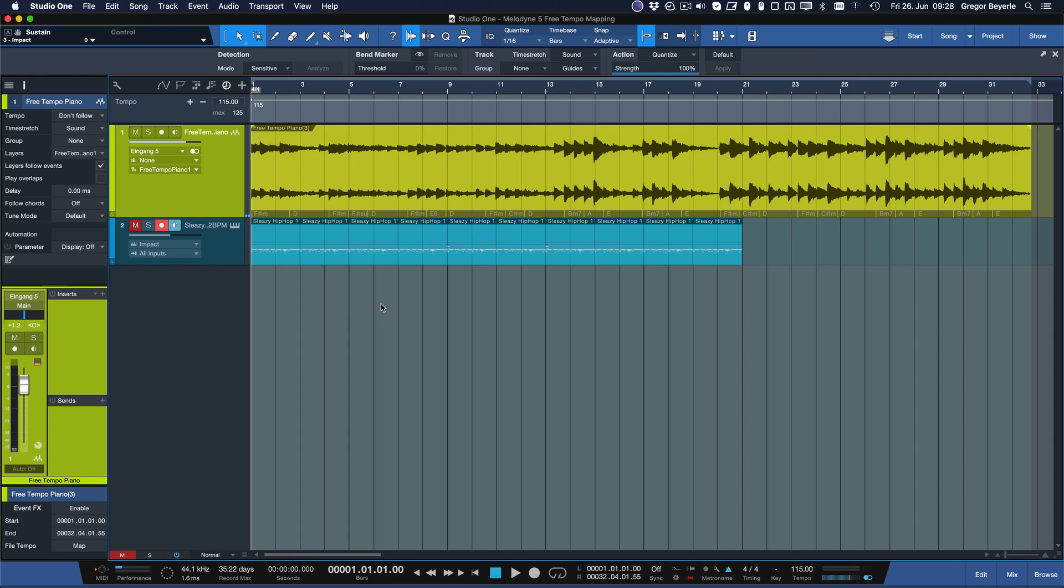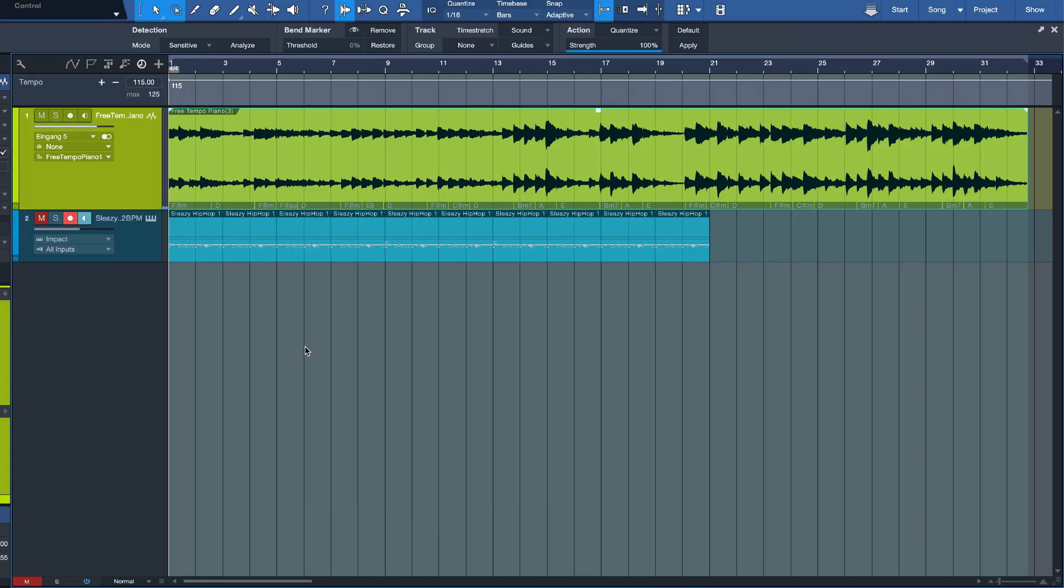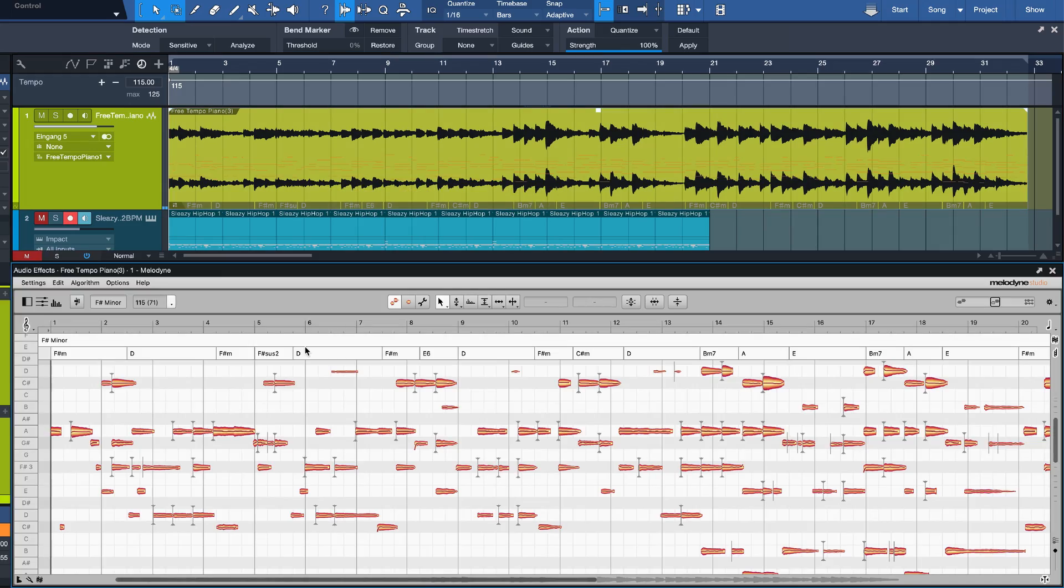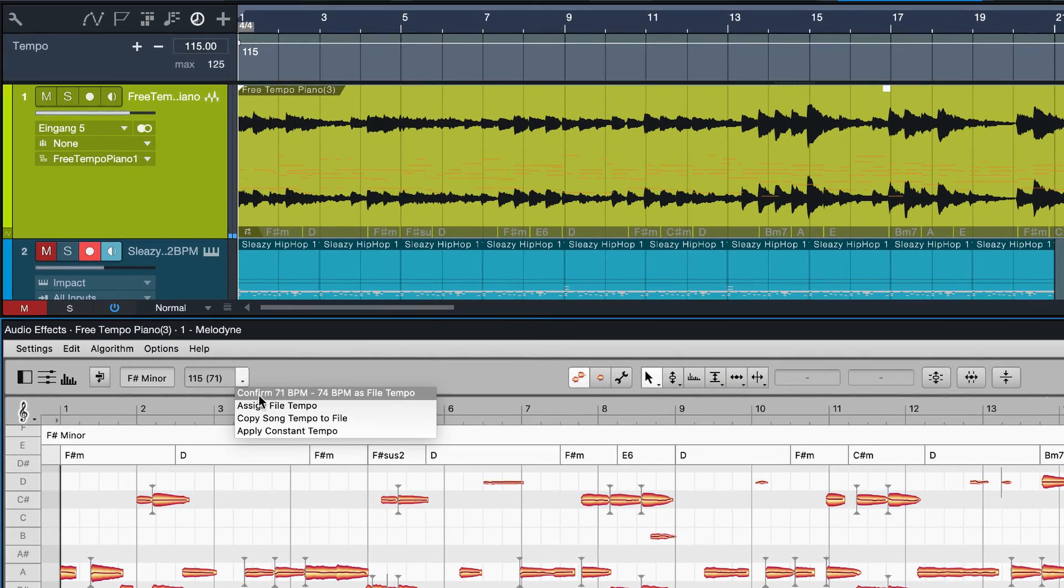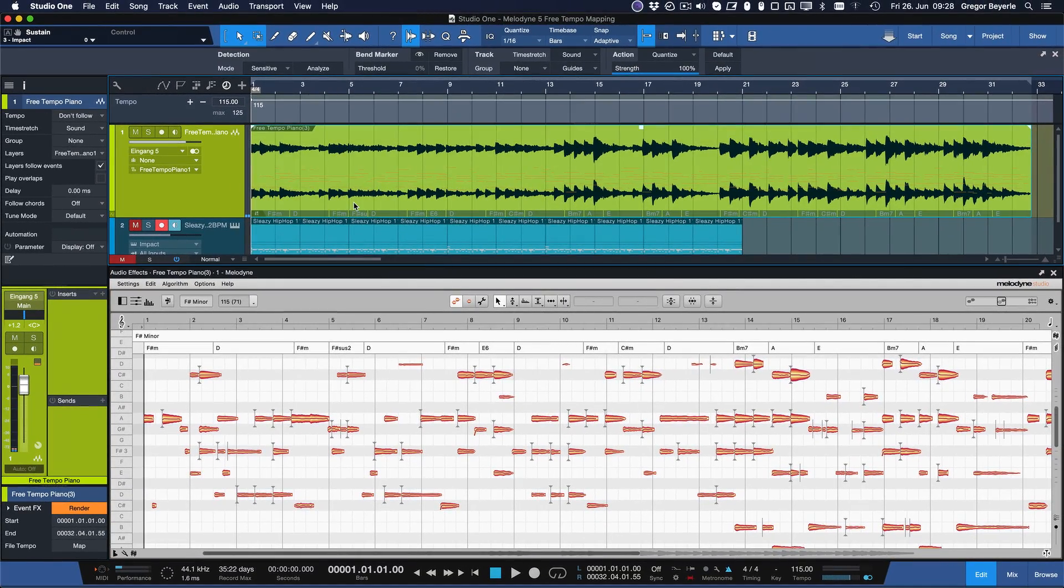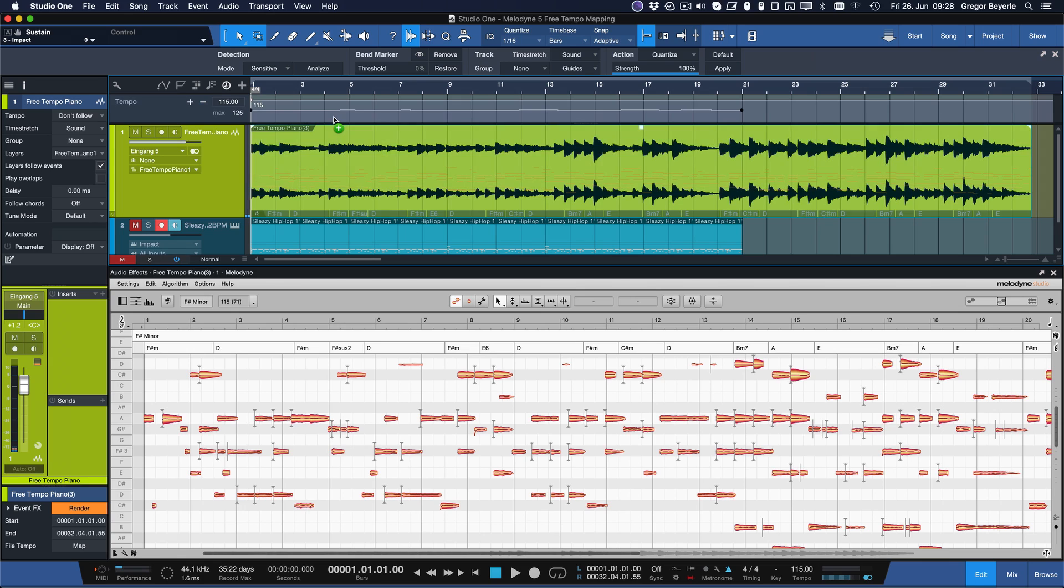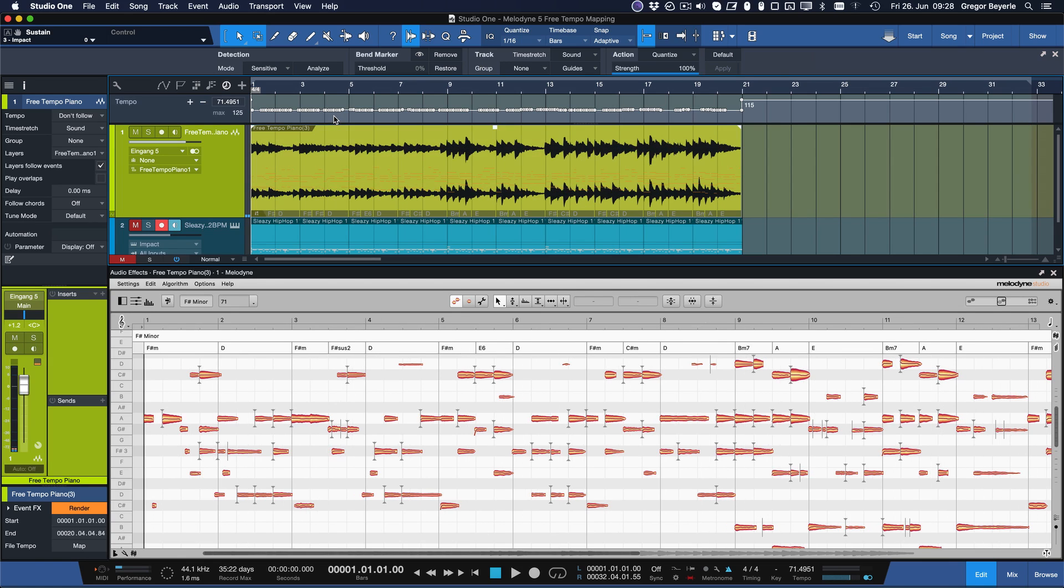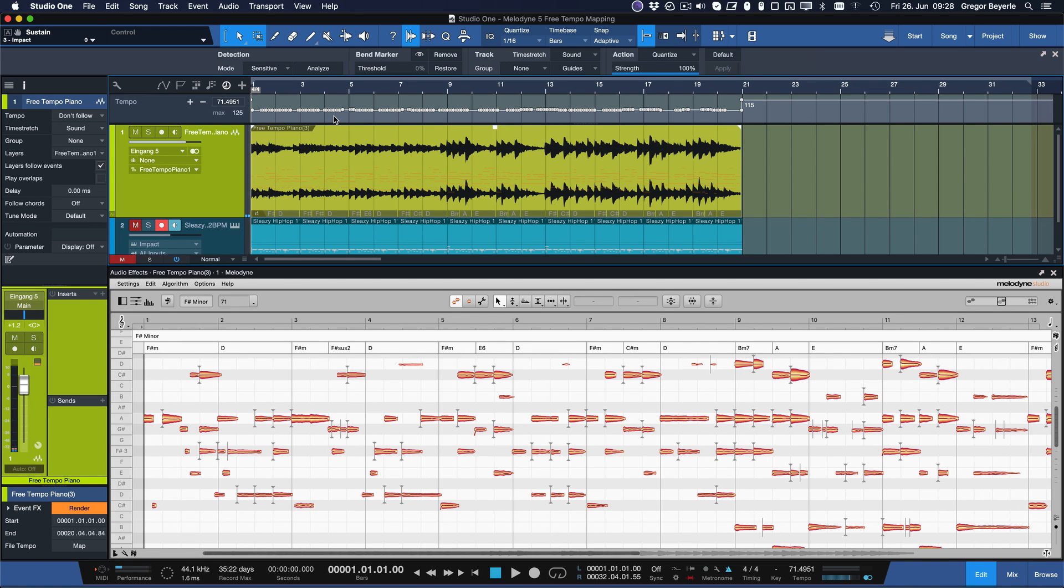Tempo mapping a performance that has been recorded entirely without a click is just as easy actually. Simply repeat the same steps and then drag the event to Studio One's tempo track. And voila! Immediately Studio One will follow the tempo of your performance.